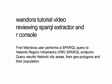Hello and welcome to the Wandora SPARQL and R tutorial video. Wandora is a general purpose information extraction, aggregation, management and publishing application based on topic maps.